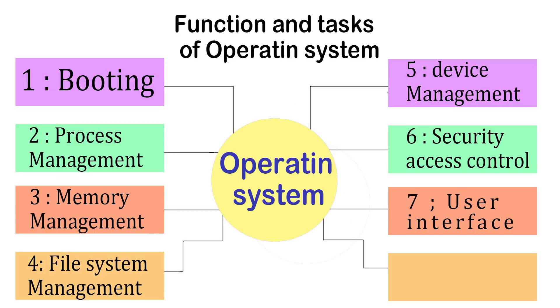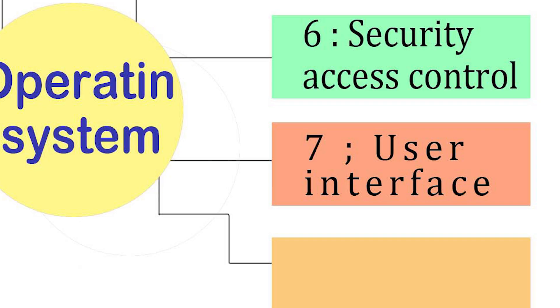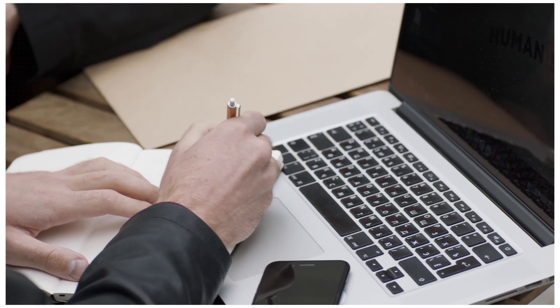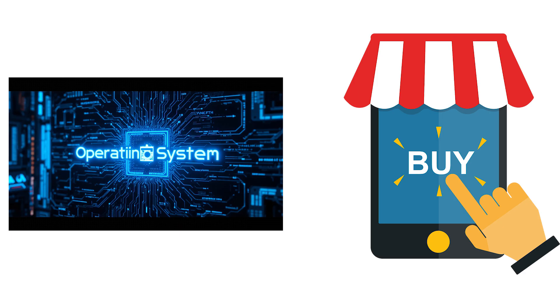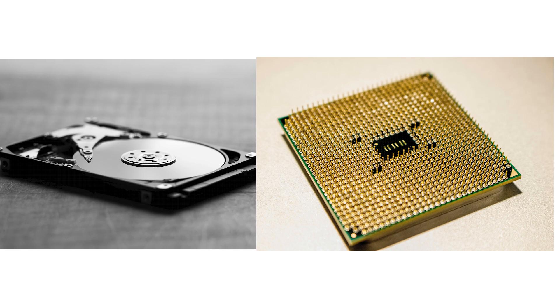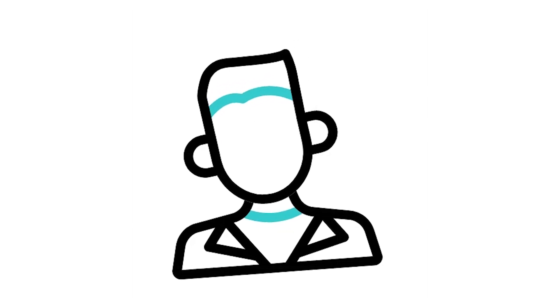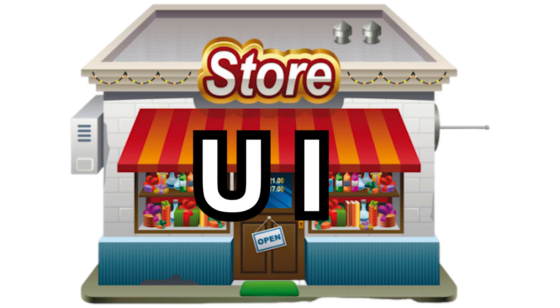Step 7. User interface. Okay, now comes the part we interact with the most, the user interface. Think of your operating system like a shop. The storage, CPU, and memory are hidden in the back. But as a customer, you don't go there. Instead, you just see the front counter where everything is neatly displayed for you. That counter is the user interface.